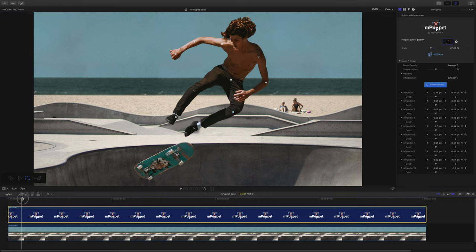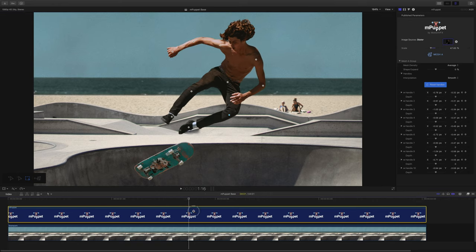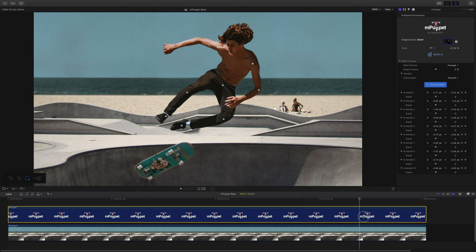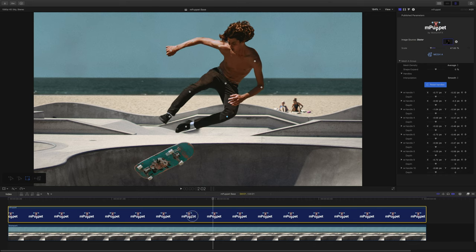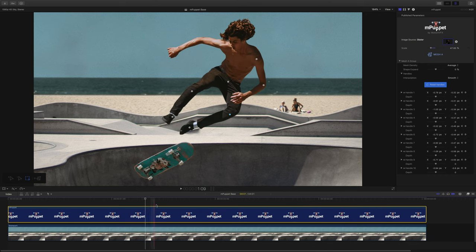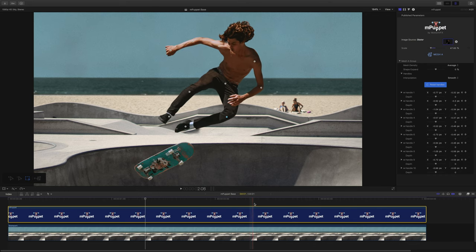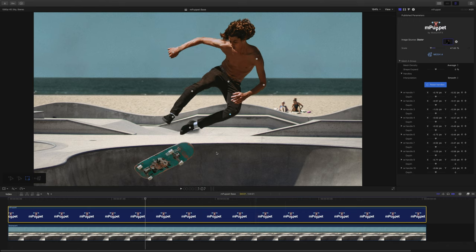When we scrub through the animation, we can see that our skater moves nicely. At this point we can wrap things up, but let's take it a step further. When separating my character from the background, I also separated his skateboard. As you can see, when I hover the mouse on it, mPuppet shows me I can create another mesh for it, so let's go ahead and do that.